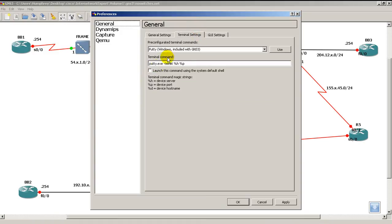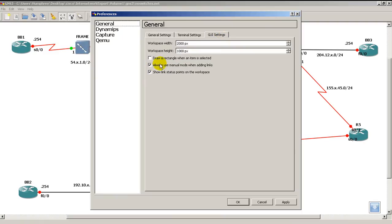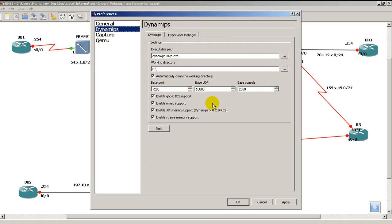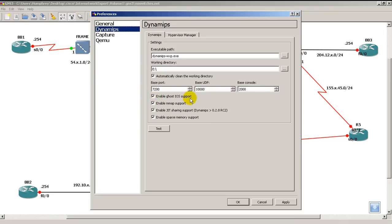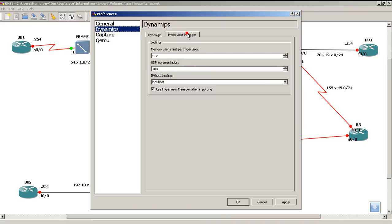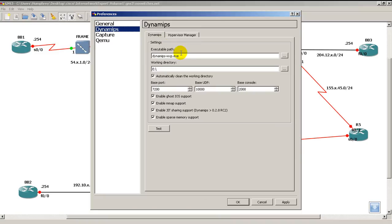Terminal settings make sure things are on PuTTY and all that good stuff. GUI settings, you don't have to worry about this because the topology is already set up. Dynamips, this is the important one. Obviously your Dynamips should be working and you should have Enable Ghost iOS Support. Very important because in some of the older versions this might not be checked. You definitely need this checked and pretty much have everything else checked. The most important thing is to have the Enable Ghost iOS Support checked right there.